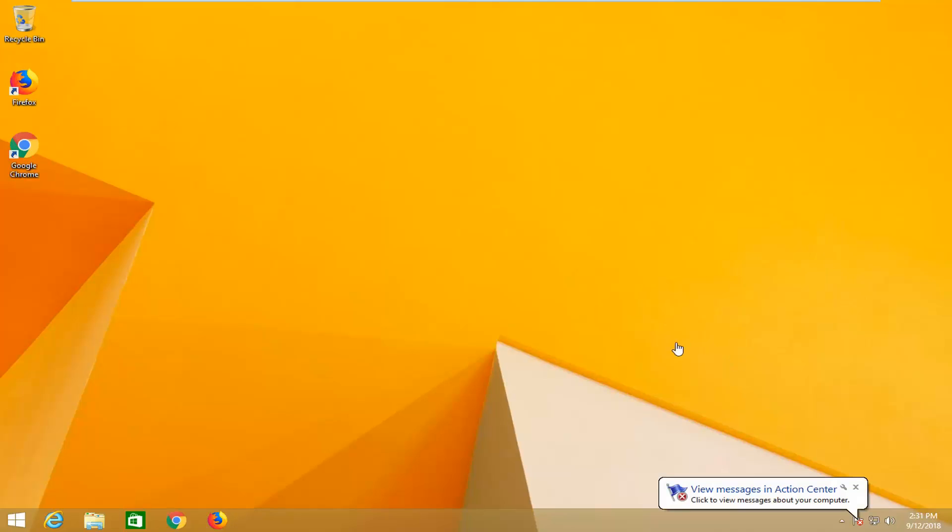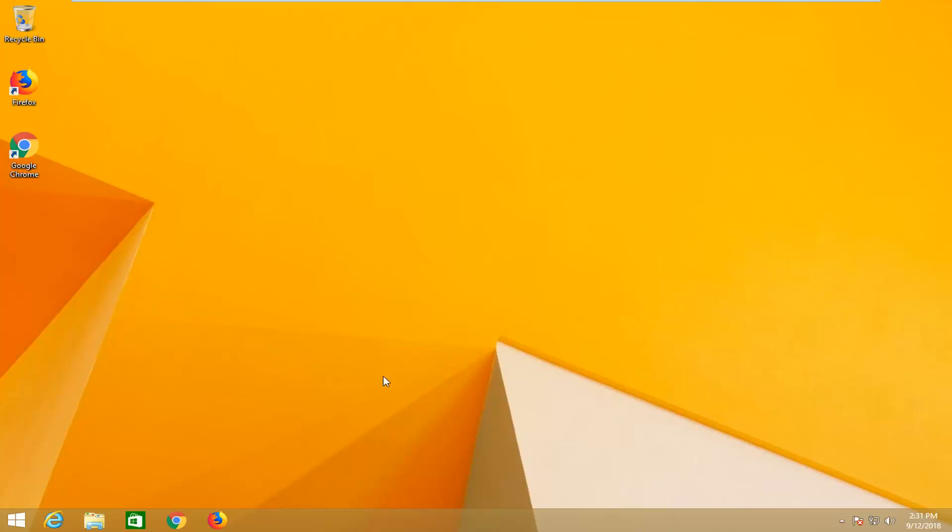In today's tutorial I'm going to show you how to resolve if Windows 8 does not have any internet connections available. This could definitely be a frustrating issue, and I'm going to show you how to hopefully resolve it.